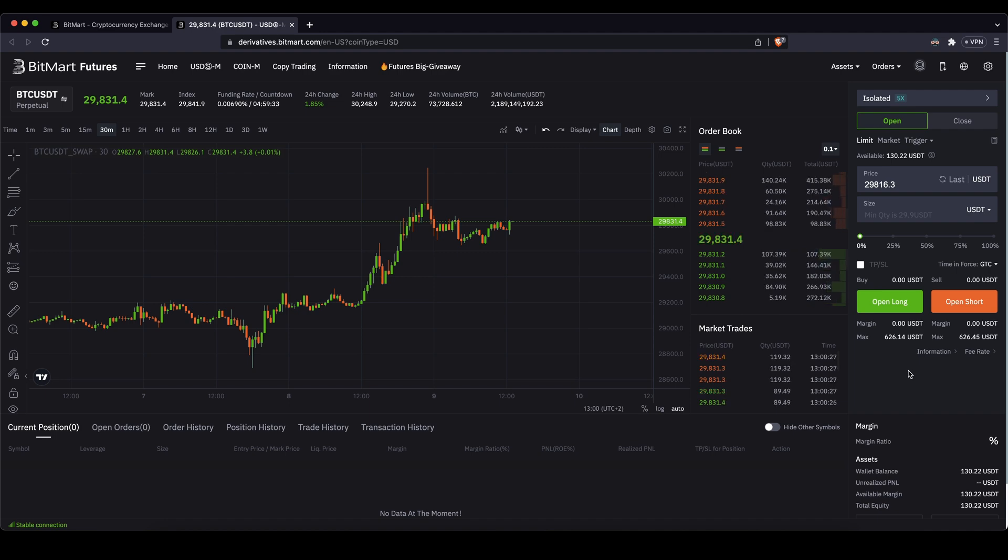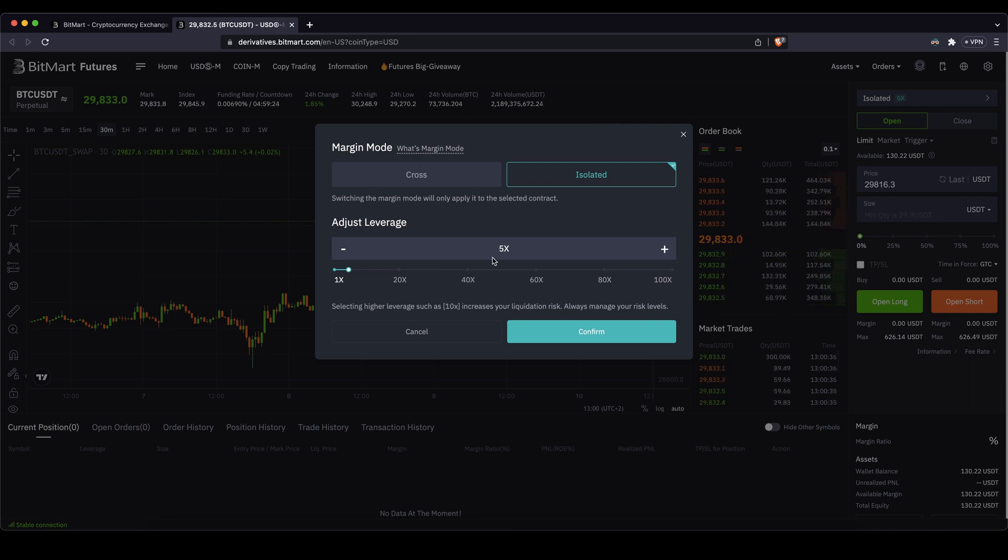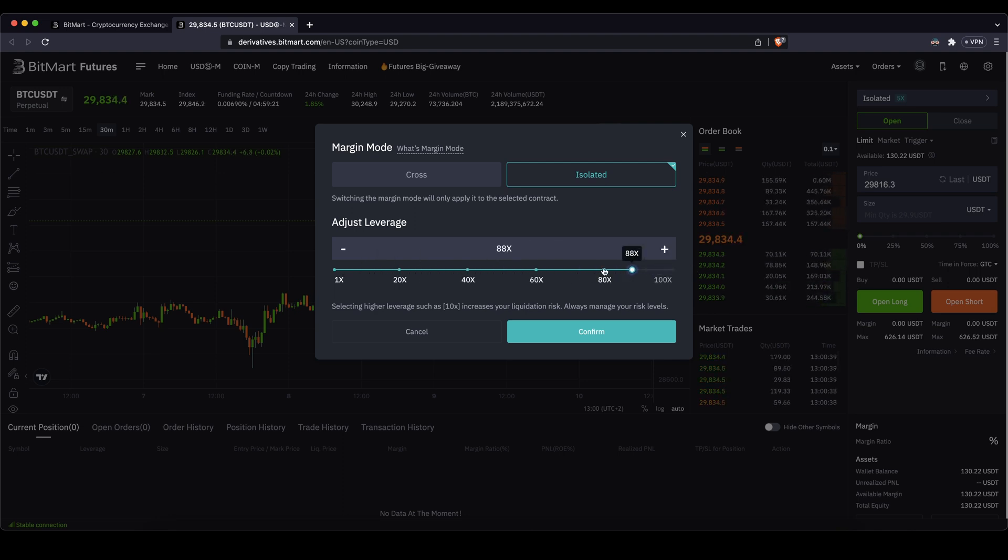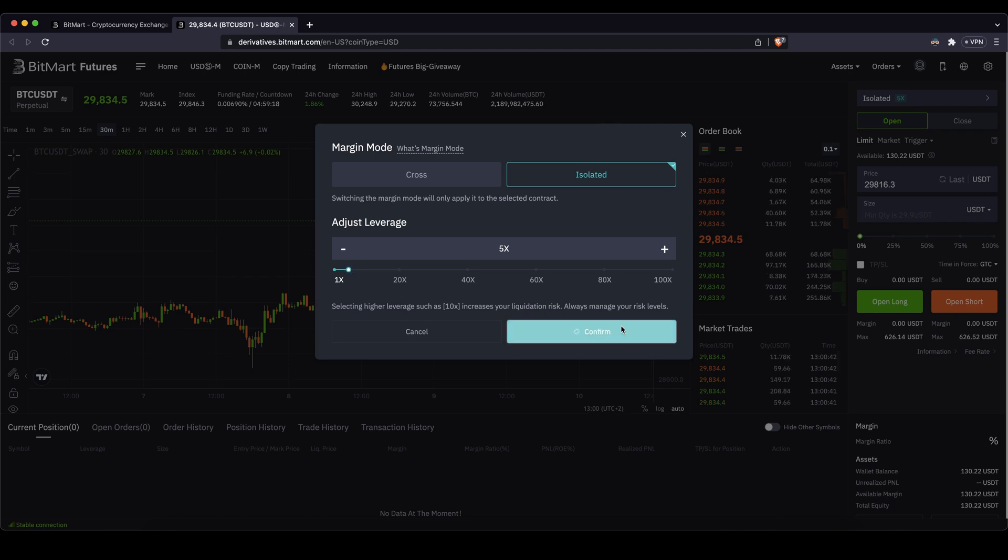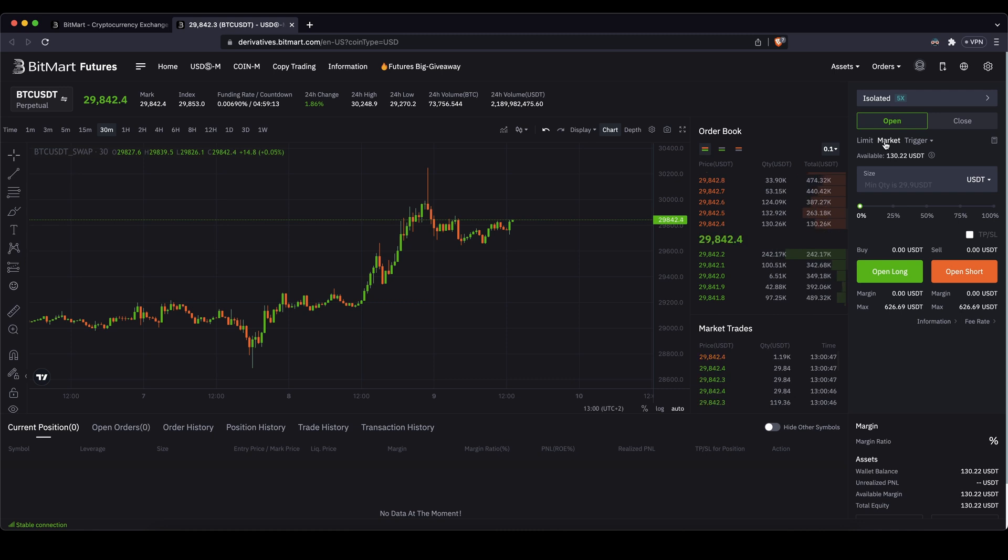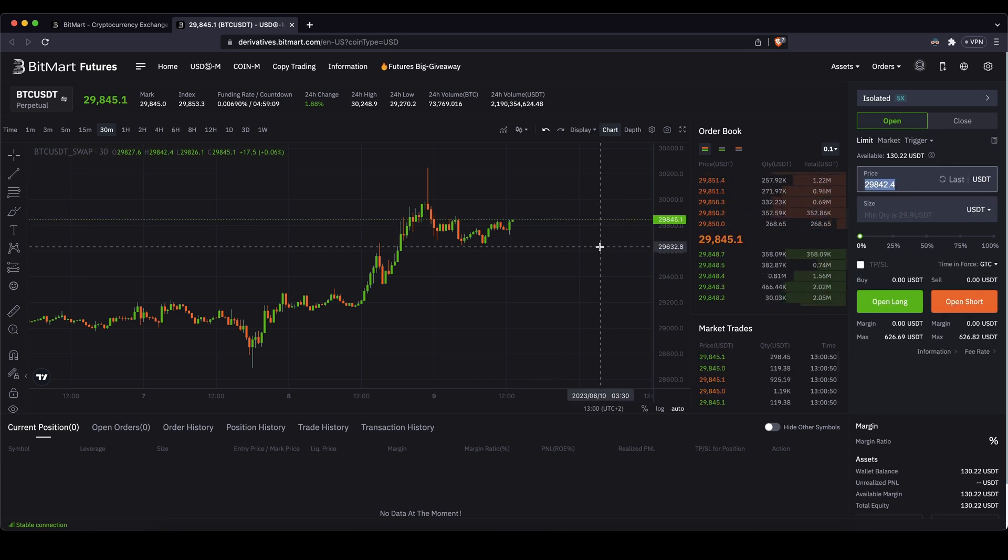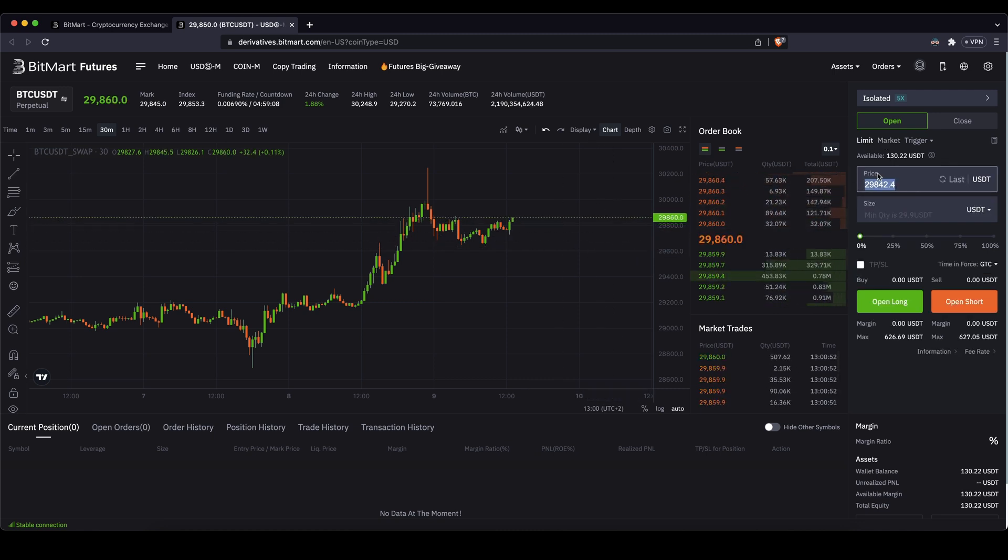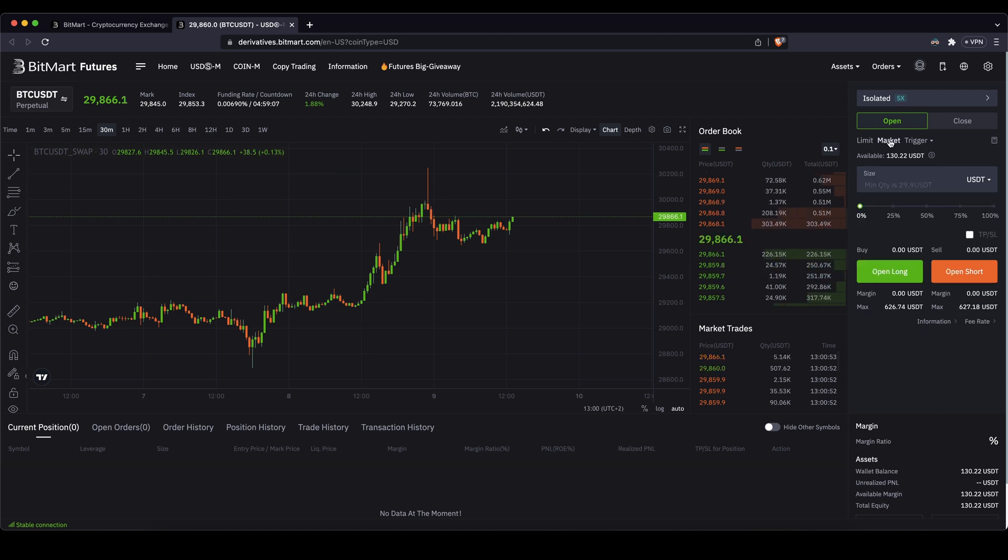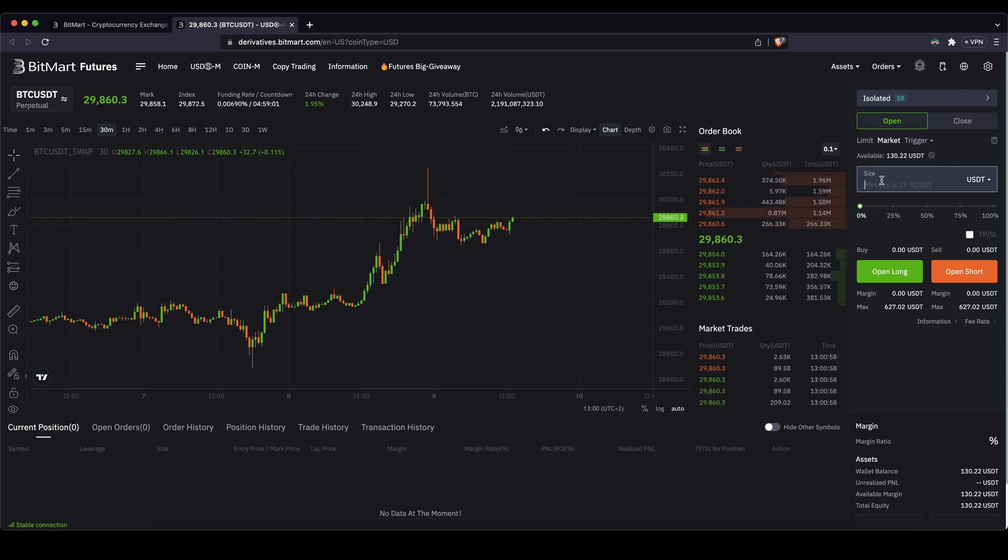So let's actually open a position. First of all, we have to choose the leverage up here. So if you click on here, you can first of all choose a margin mode. I would recommend you just use isolated. And then down here you can choose the leverage. You can use up to 100x leverage. In this case, let's just go for 5x, click on confirm, and then you have it set. Next up, you can choose between a limit or a market order. Limit order would mean you could set a certain price at which you want the order to be executed. Or what I would recommend you is just use a market order. Then you will enter the market immediately at the current market price.